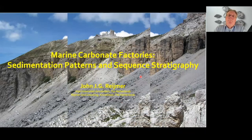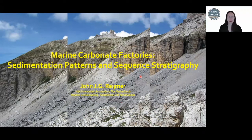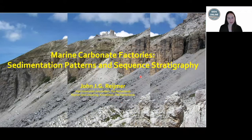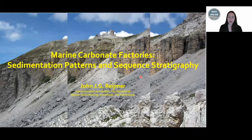Hello everybody, thank you so much for joining us for this week's SEDS online webinar. We're really happy to have you. My name is Chelsea Peterson. Before we get started with today's presentation, we would like to thank our sponsorship from the IAS, which allows us to offer all of the resources that you see before you and on our website free of charge.